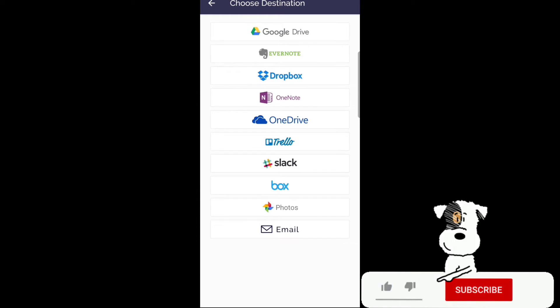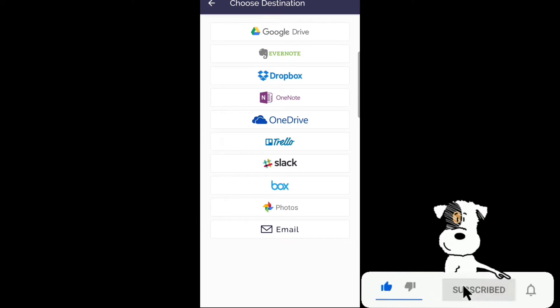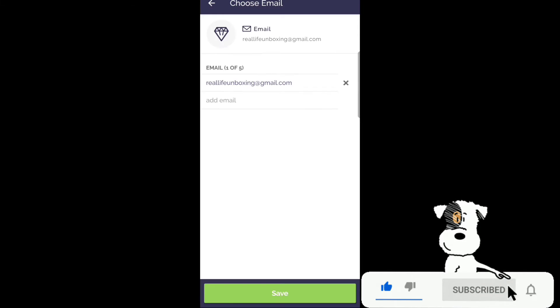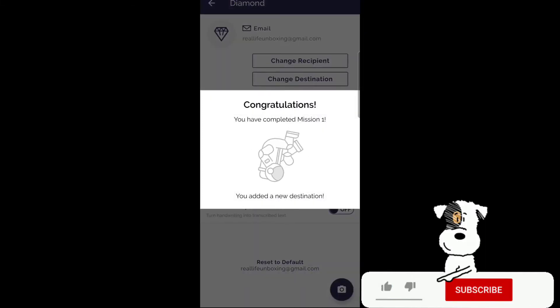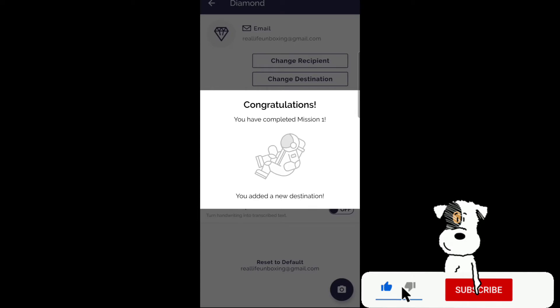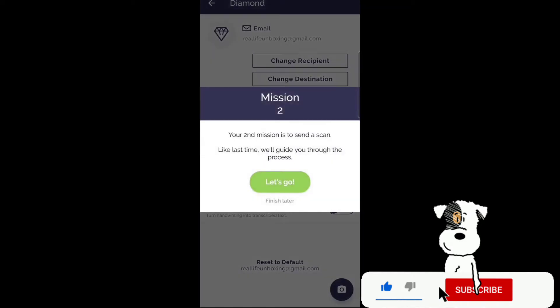You can take your files to Google Drive, Evernote, Dropbox, OneNote, OneDrive, Trello, Slack, Box, Photos or your email as well. Congratulations you have completed mission one. Added a new destination.